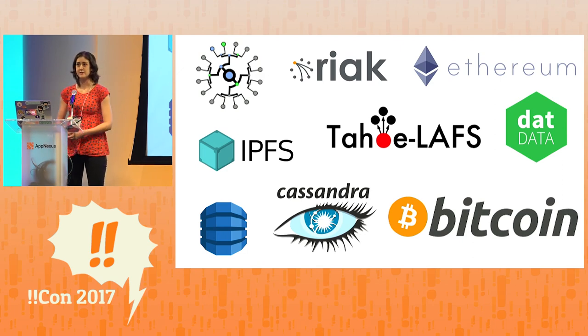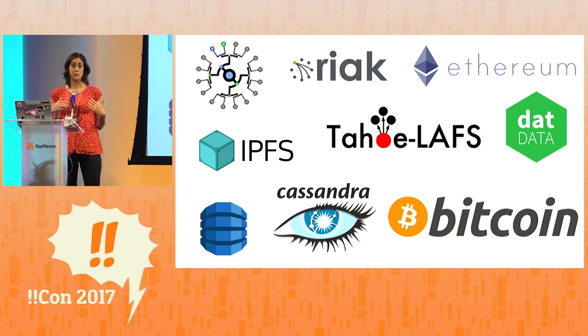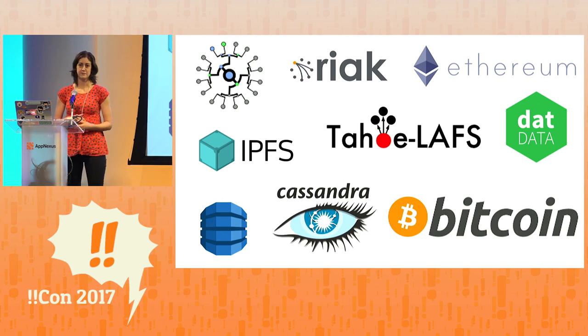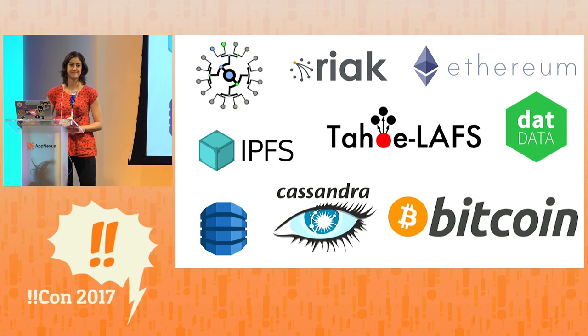In summary, Merkle trees make it possible for the web to be built on the small contributions of many rather than the concentrated resources of a few. Thanks.